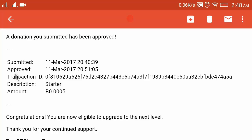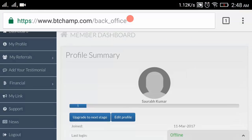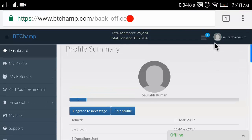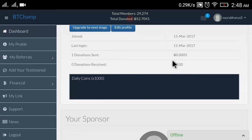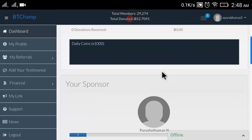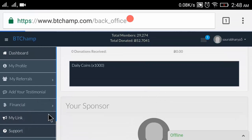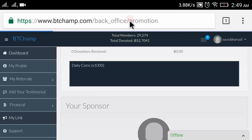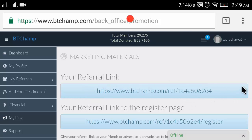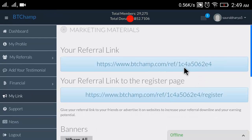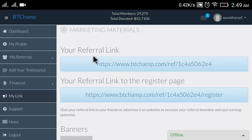Congratulations, you are now eligible to upgrade to the next level. Thank you for continued support. Now in my account dashboard you can see Level 1 and 1 donation sent. Here you will find your referral link, which you can send to your friends or family. Copy it and share on Facebook or WhatsApp.